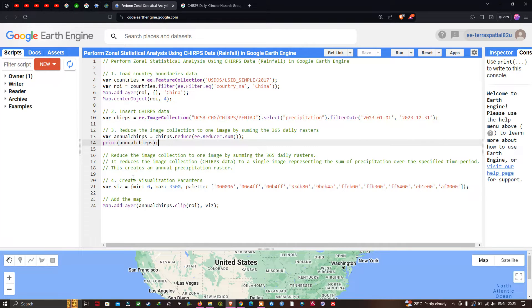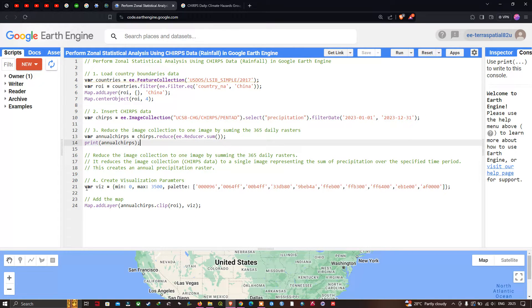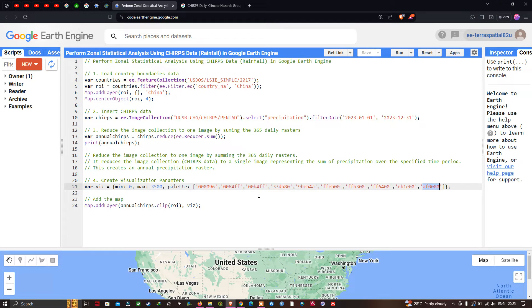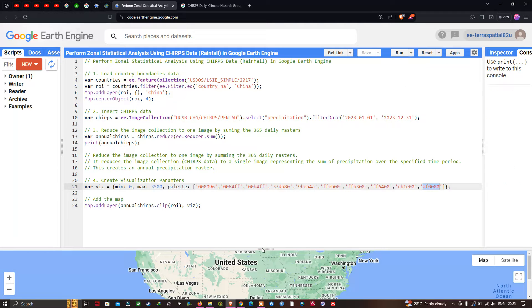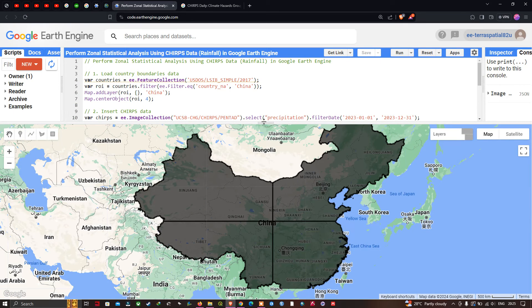Next we define our visualization parameters. We set a minimum value of 0 and a maximum value of 3,500, along with a color palette where the lowest level of rainfall is shown in one color and the highest level in another. Let me run the script now by clicking Run.